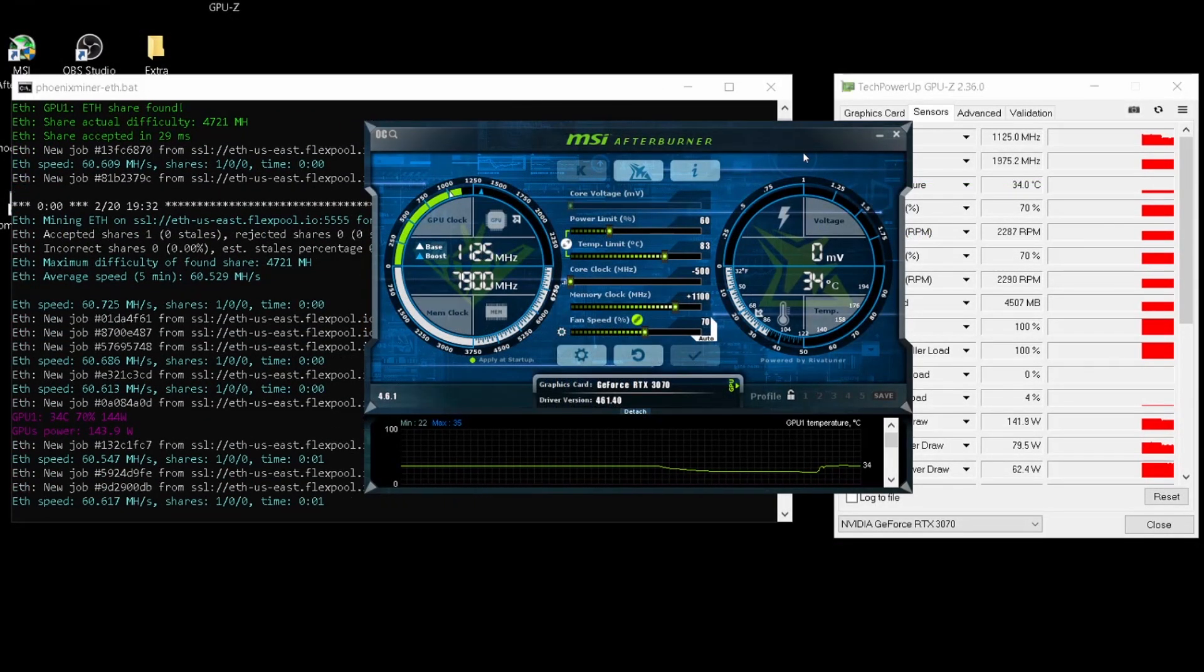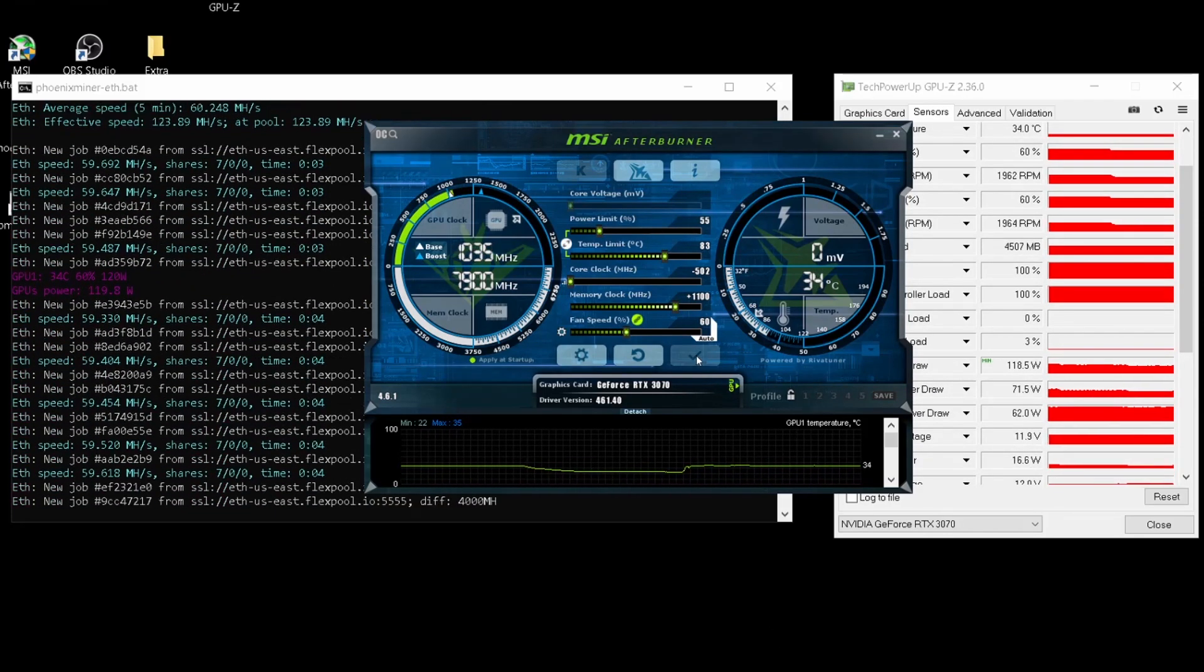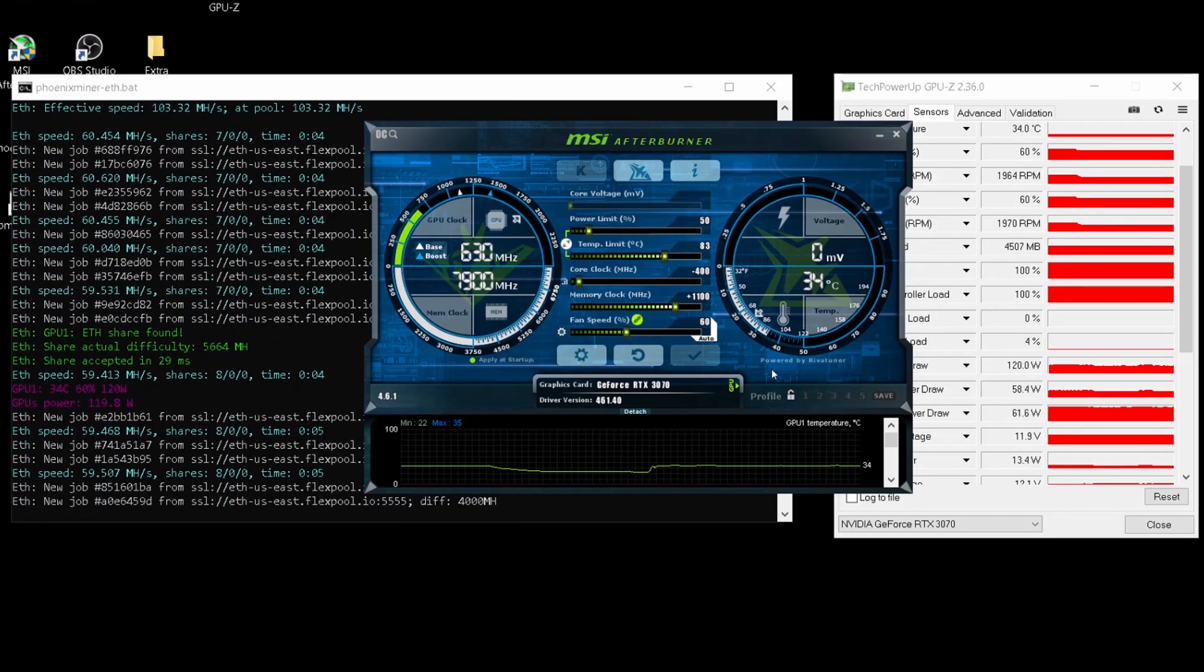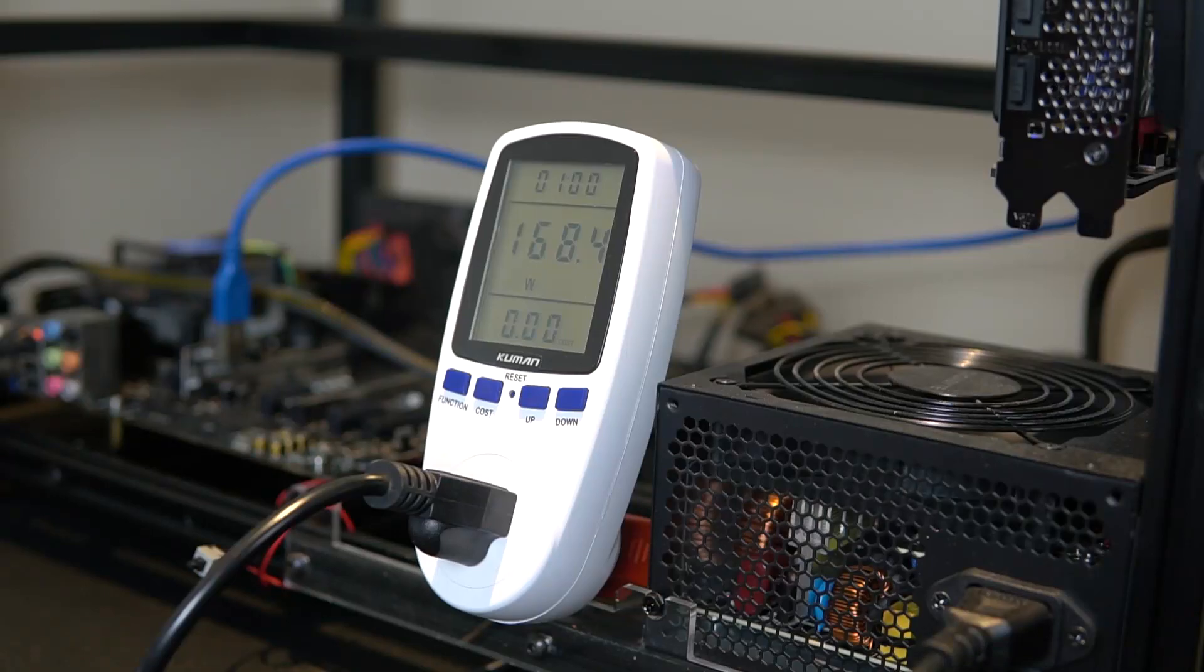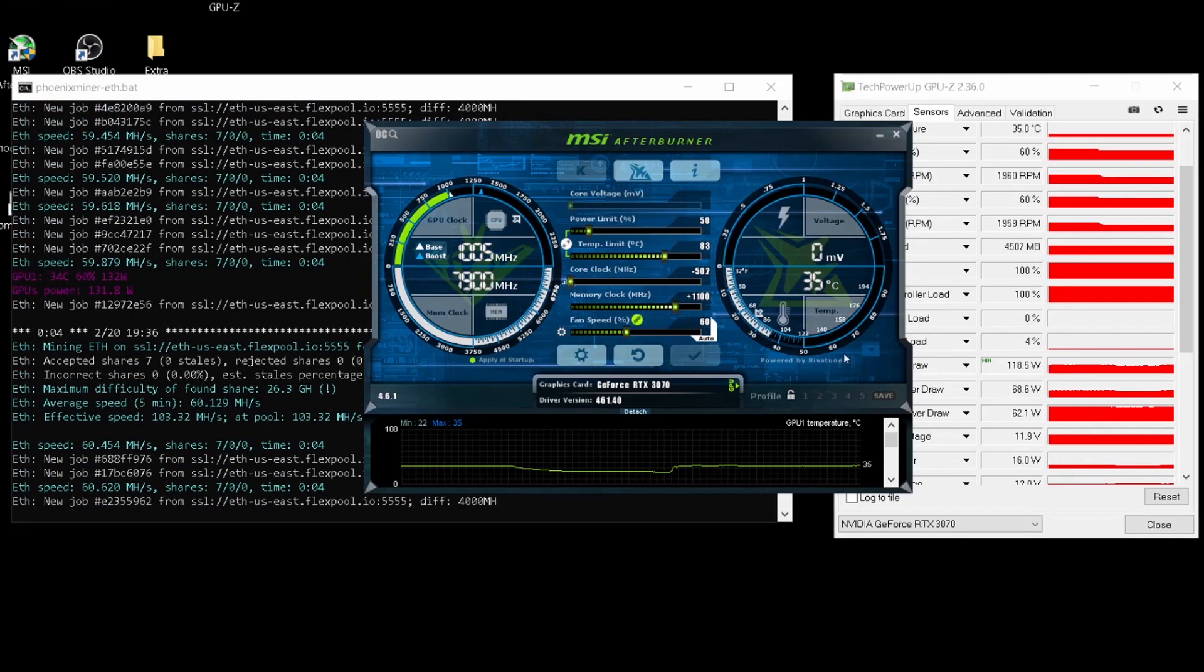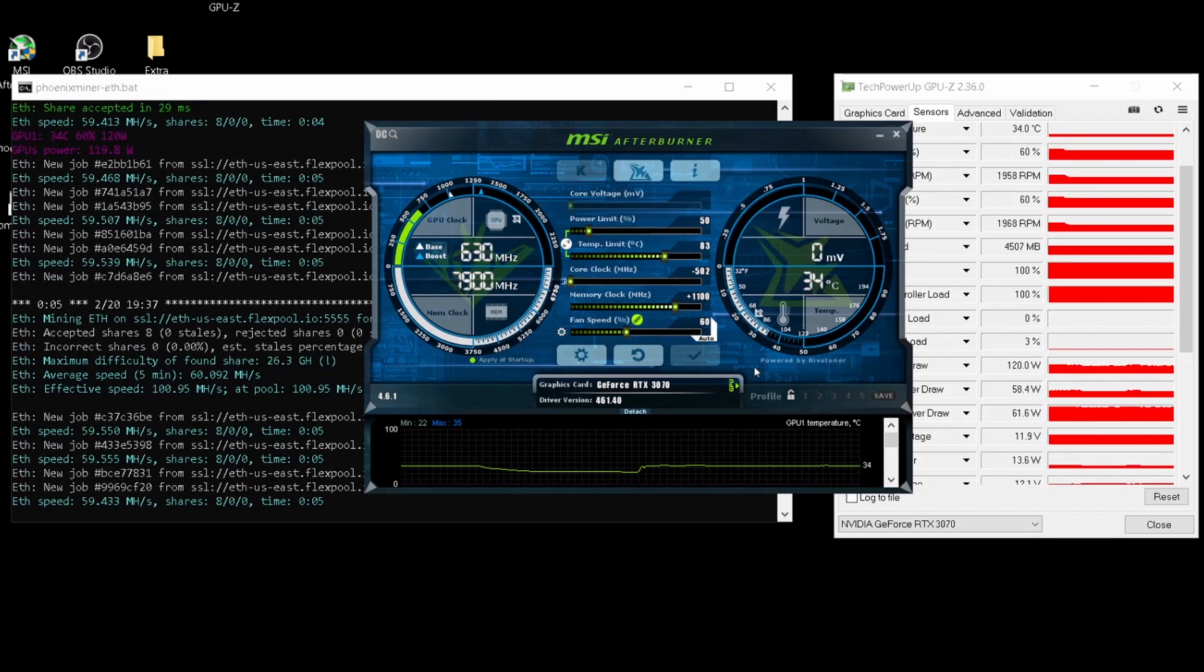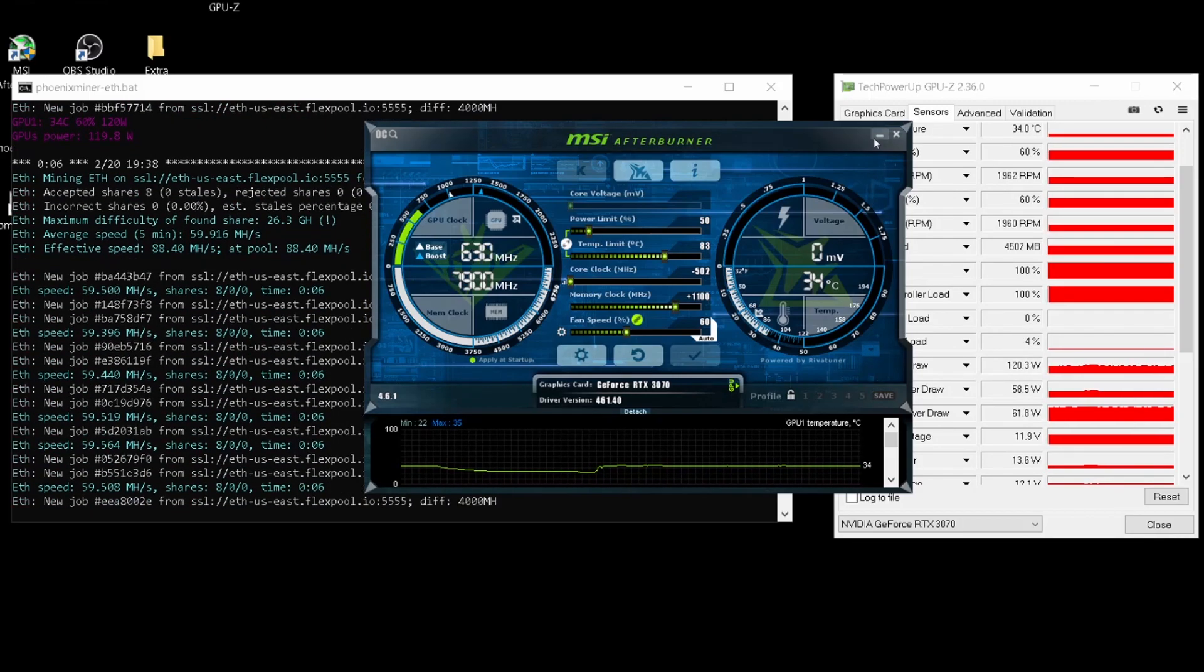We're going to be using MSI Afterburner to overclock in Windows 10 and once we put in all the settings that we need we will be able to see here that we are getting around 60 mega hash which is pretty good. We're drawing off of the wall around 160 to 170 watts and 30 of those watts are for the system so the rest would be just for the GPU which would leave us around 130 watts for the GPU. It's a really efficient card and not a bad card for mining at all.